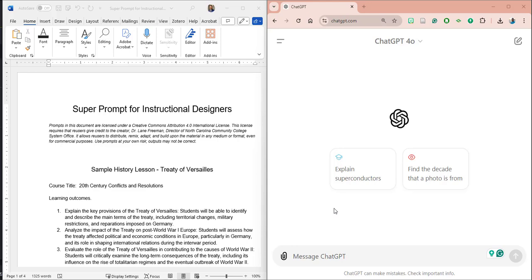Greetings, this is Elaine Freeman. I wanted to share with you how to use a super prompt. Super prompts are prompts that you can design, reuse over and over again, and then just fill in the blank — it'll walk you through how to do a specific task.